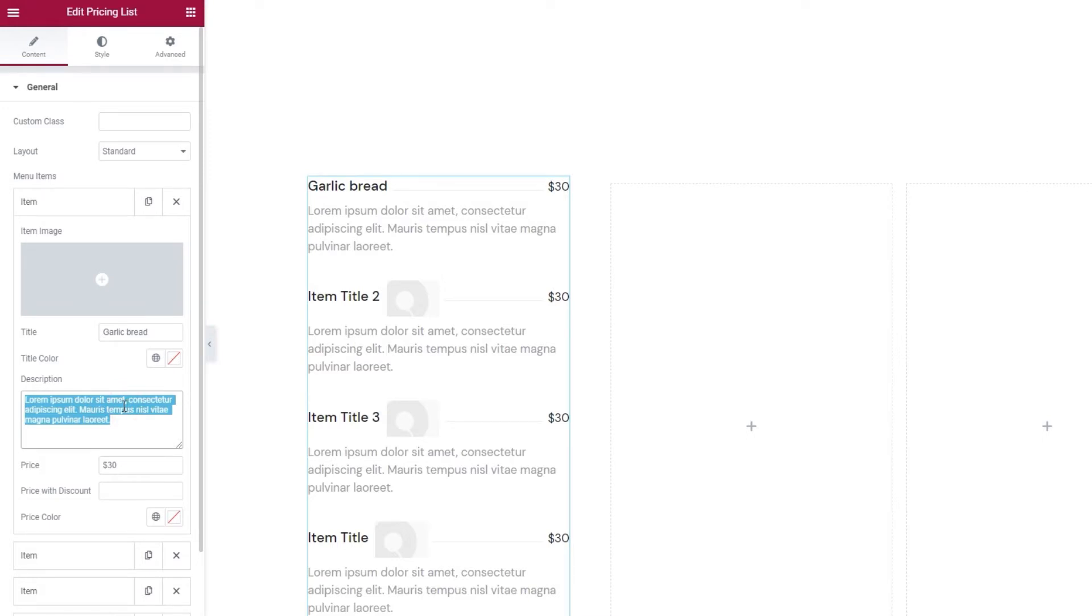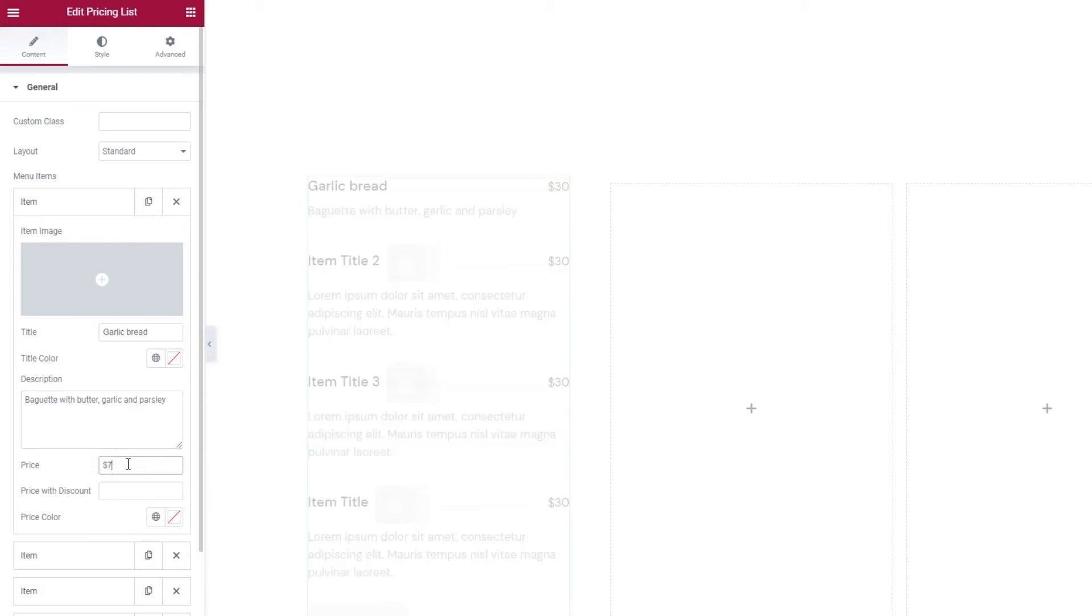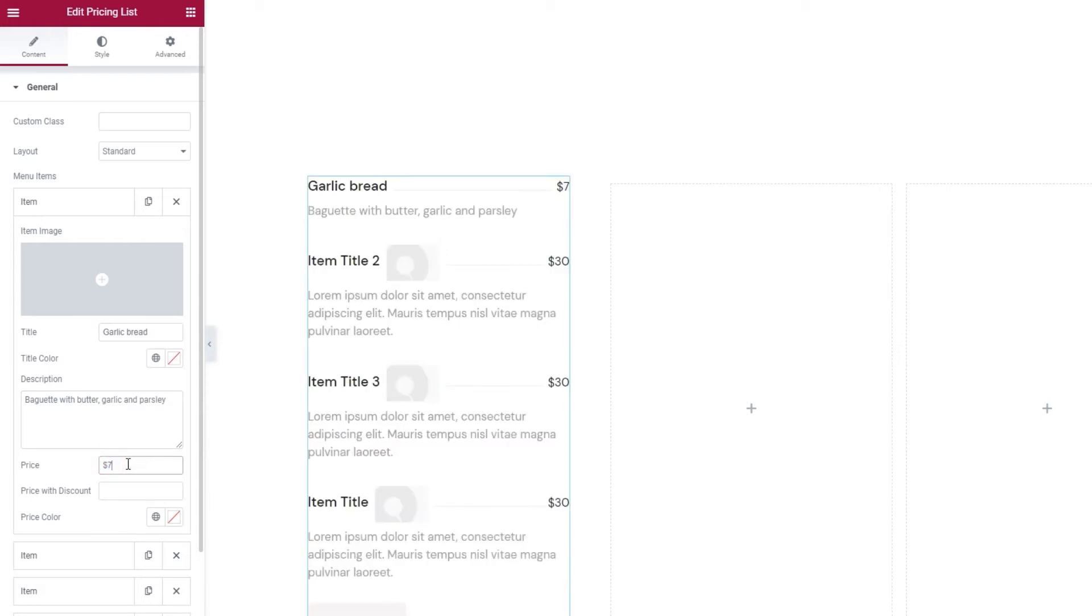So for a food item like garlic bread, I'll type in the major ingredients of the dish. And once I've done that, I can add the price. Since this is basically a text field, you can enter the currency by hand so it's easy to change if you're not in the US market.